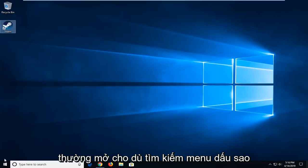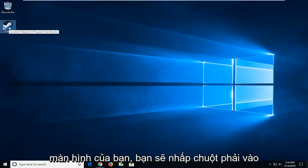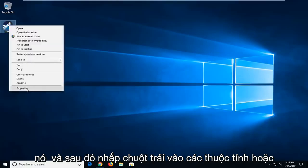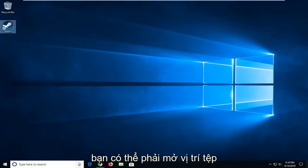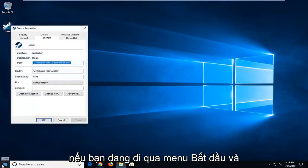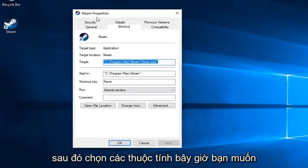So wherever you normally open this, whether it's through Start Menu Search or if there's a shortcut on your desktop, you want to right click on it and then left click on Properties. Or you might have to open up File Location if you're going through Start Menu and then select Properties.